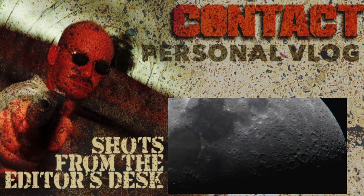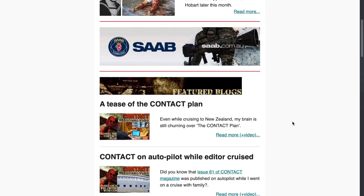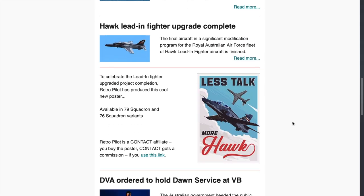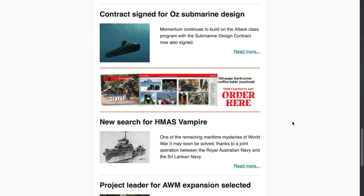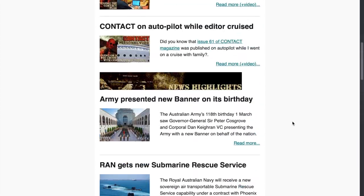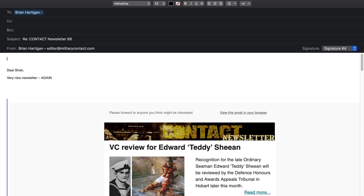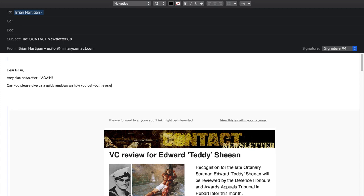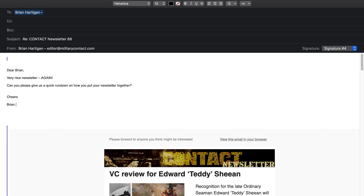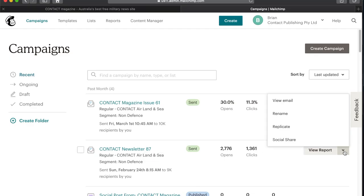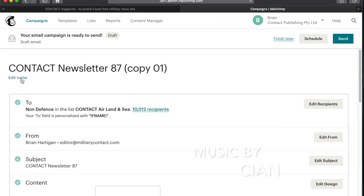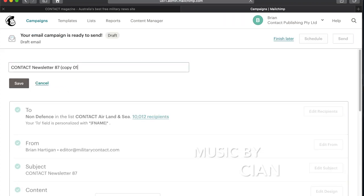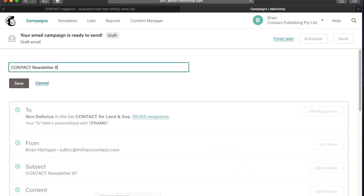Well, I'm glad you asked, Brian. Let me give you a quick run-through. Using the MailChimp platform, I simply replicate the previous newsletter, change the name, and save that.